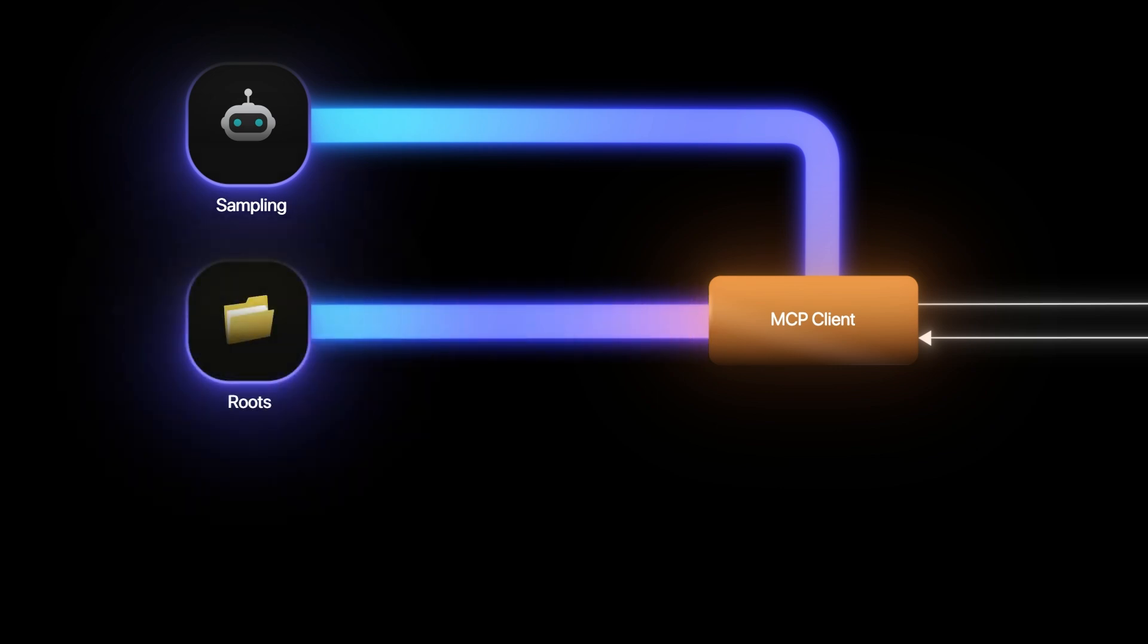Routes, on the other hand, tell the MCP server more about the client's file system and permission. This helps the server to know the workspace the client is on.